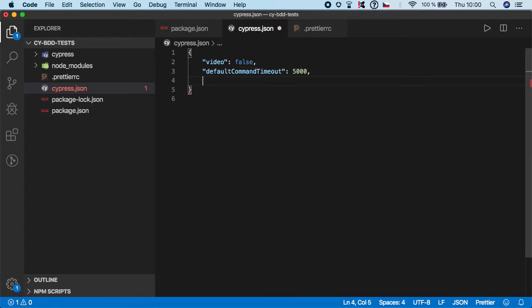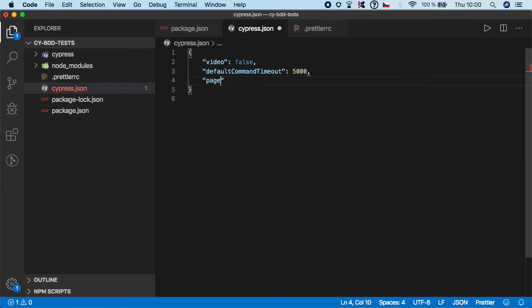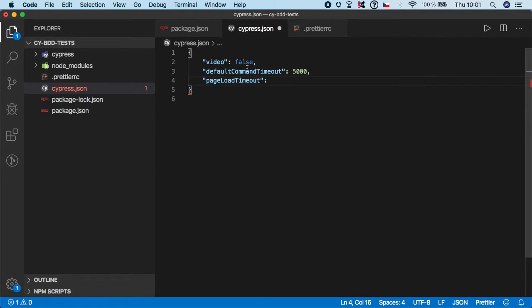Then we want to specify the page load timeout, and page load timeout is typical to be around 10 seconds so we can leave it at 10.